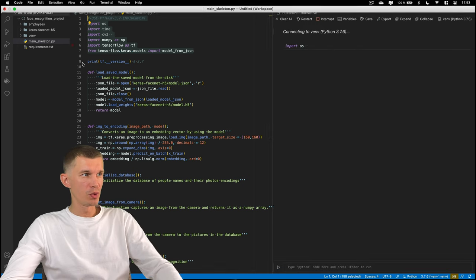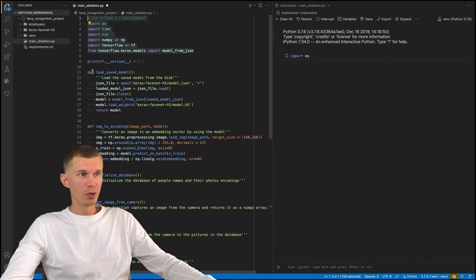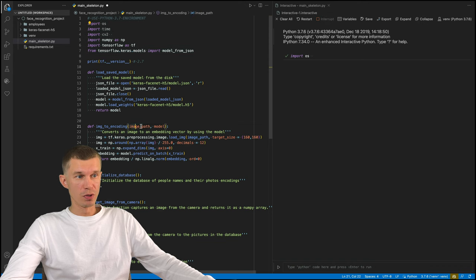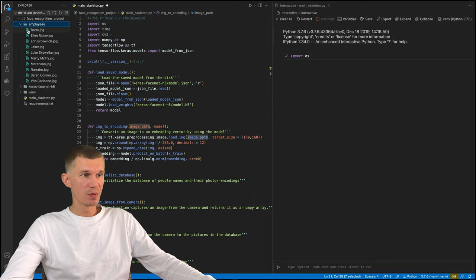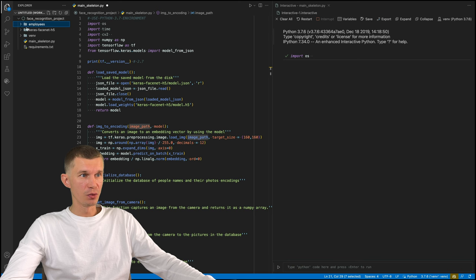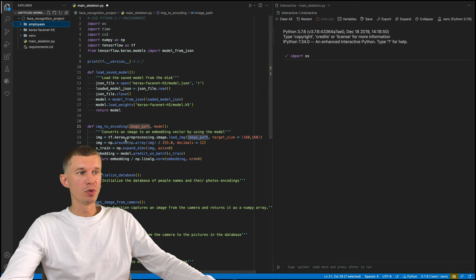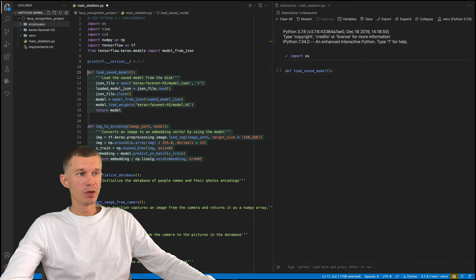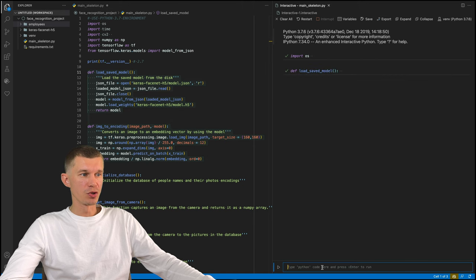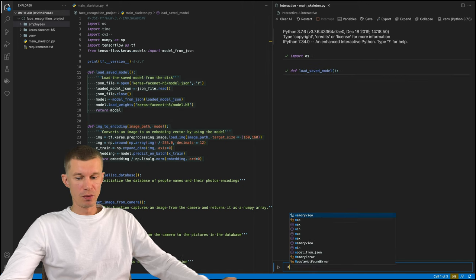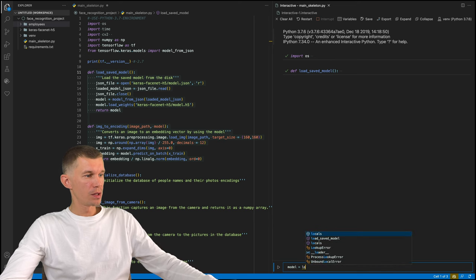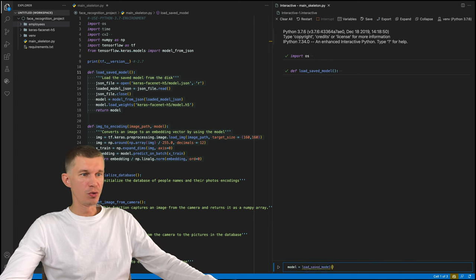Open an interactive python window. Load up our libraries. And in order to execute the image to encoding function, we need to define this function within this workspace. And load the same model also needs to be used because we need a model and an image path in order to execute image to encoding function. So we've got all of our libraries already in the environment. And we have defined the two functions.